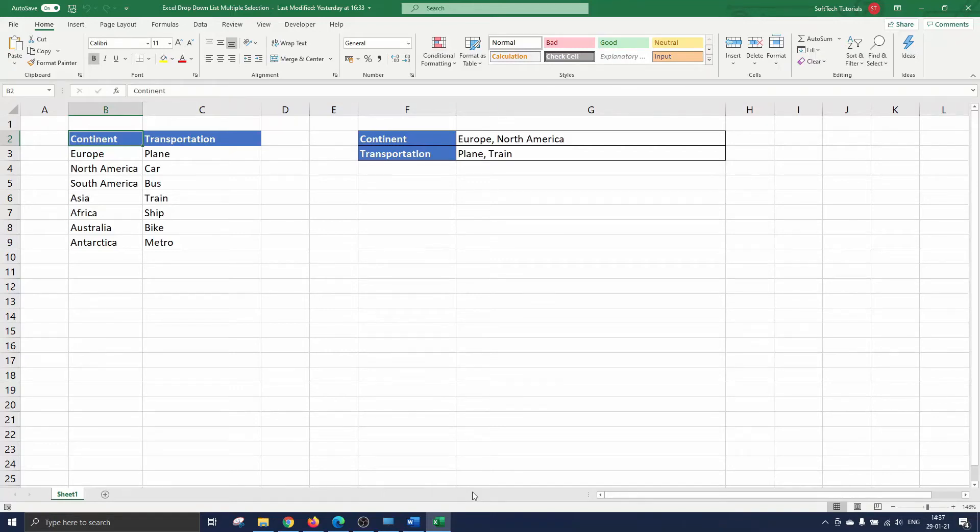Hello and welcome. In this tutorial we will explain how to create a drop-down list that allows the respondent to select multiple items from the list.